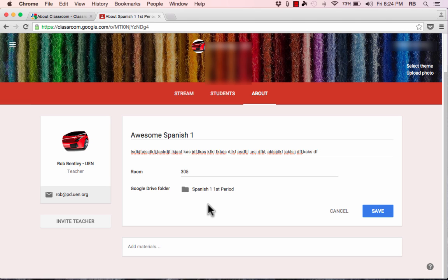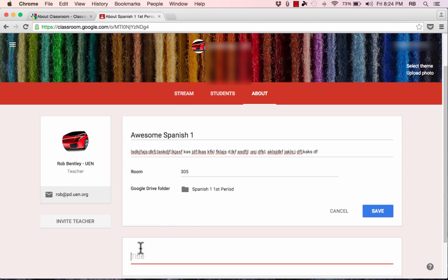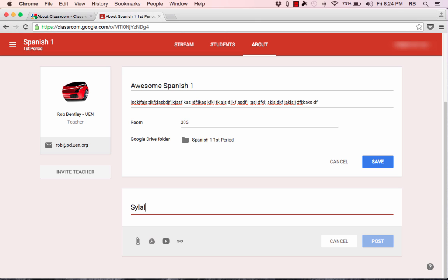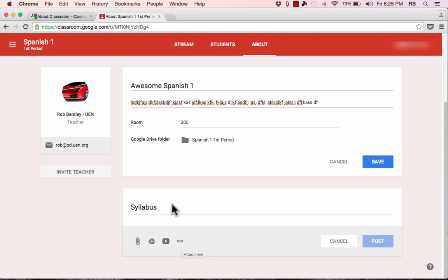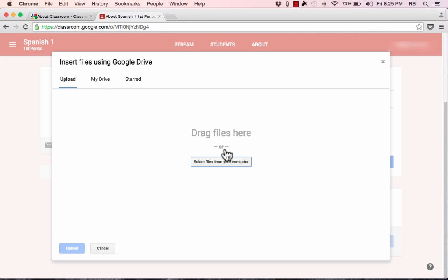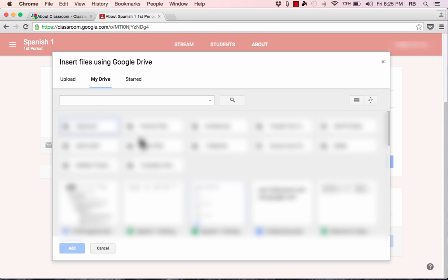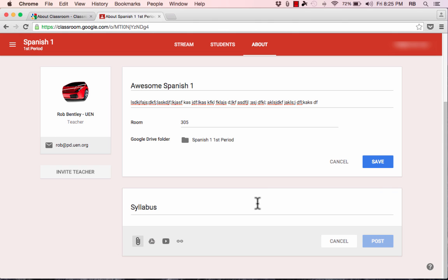To add more materials for students to access, scroll to the bottom of the About page and click Add Materials, then put in a title — this could be your syllabus, class calendar, or required materials. I'll go with 'Syllabus.' There are several ways to include it: you can click Upload to select files or drag them to attach. You can also access your Google Drive directly by clicking My Drive, which brings up a list of documents you've created. If you've already made the syllabus, you can pull it in from Google Drive.